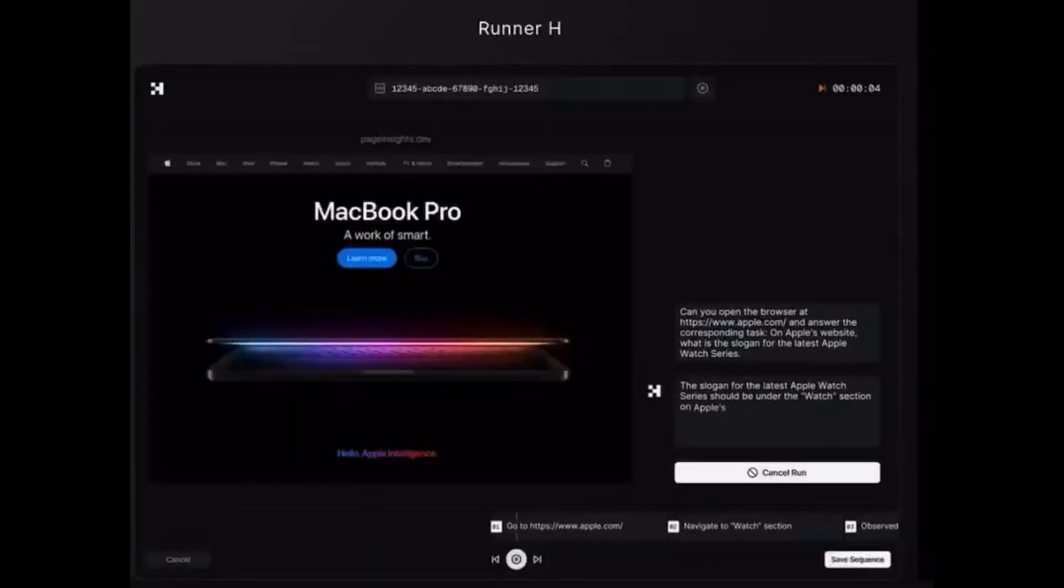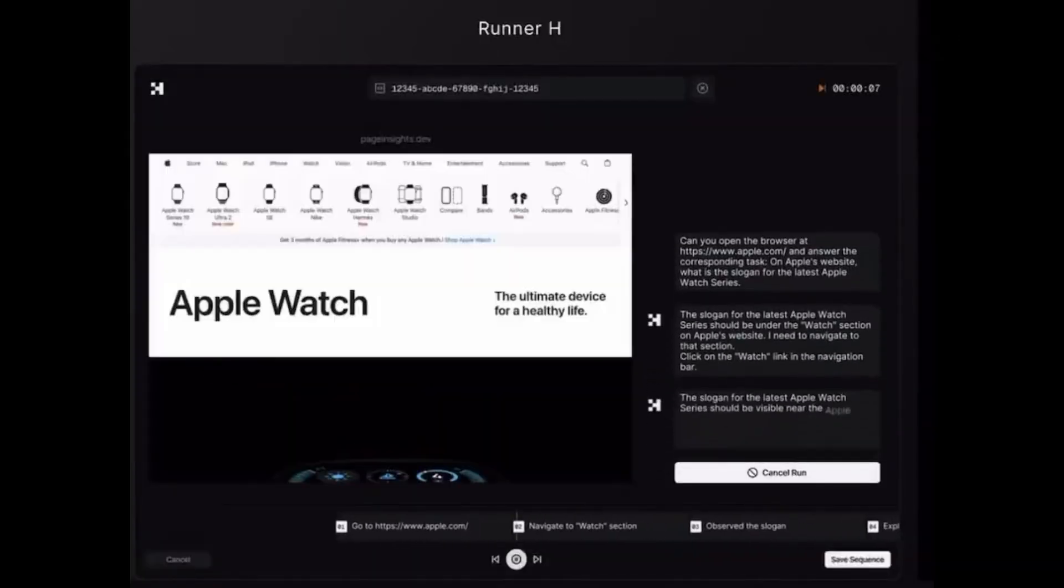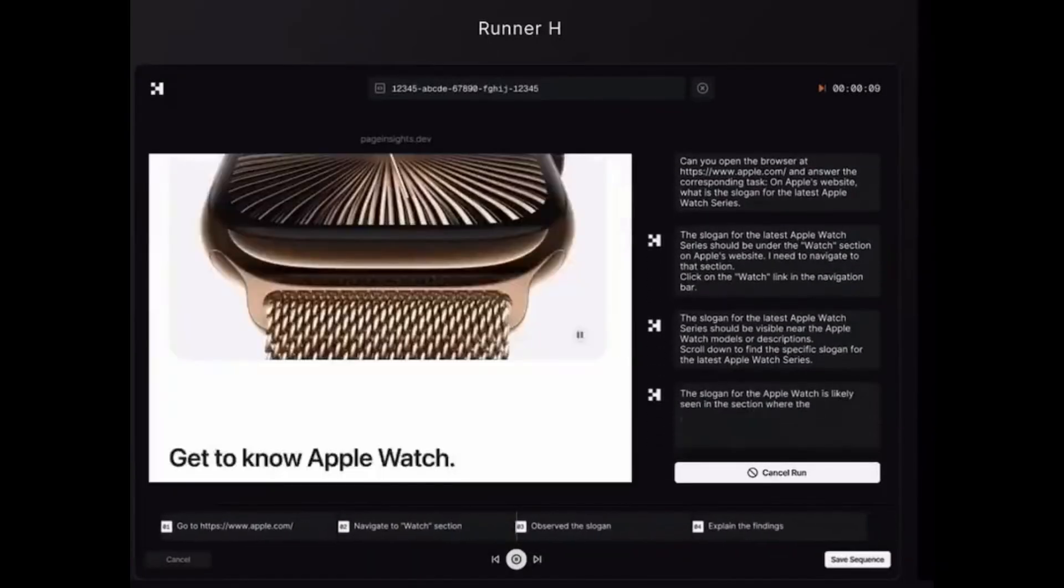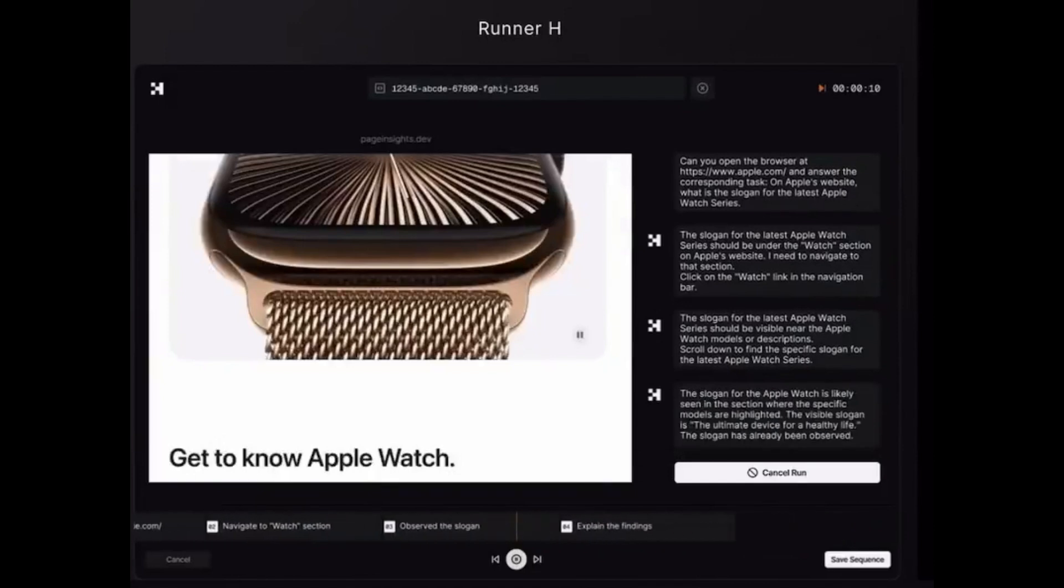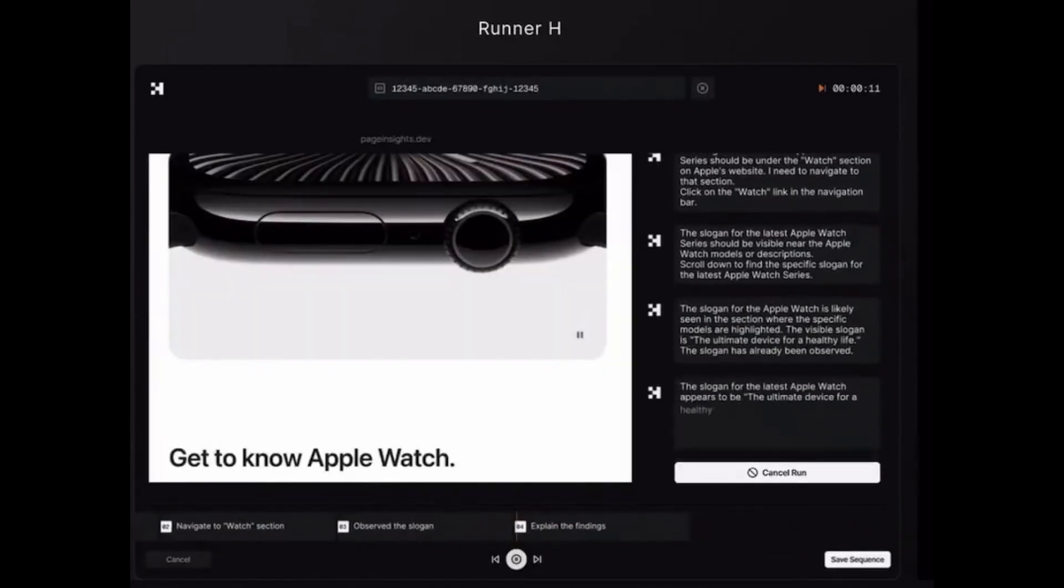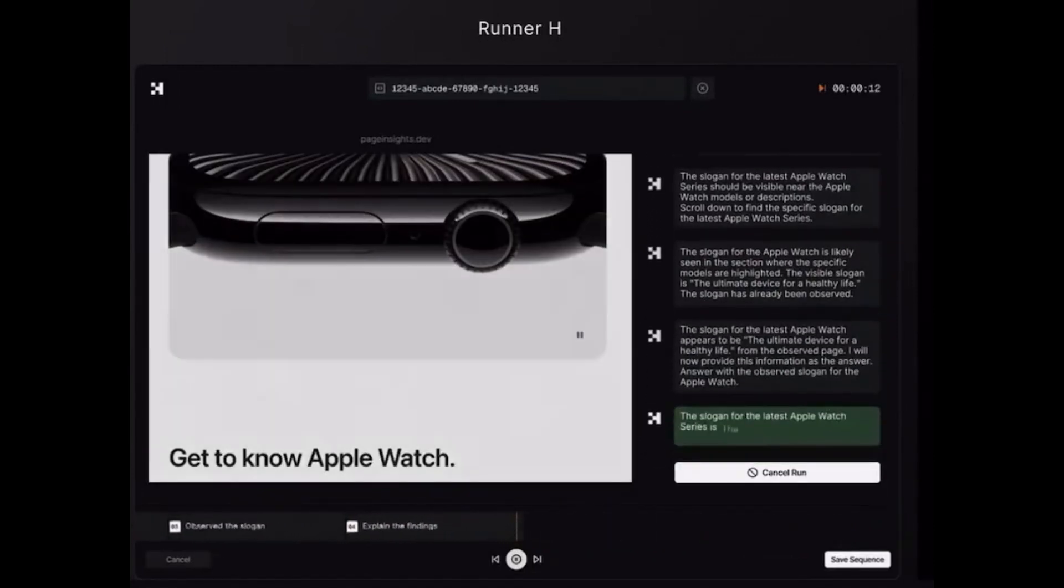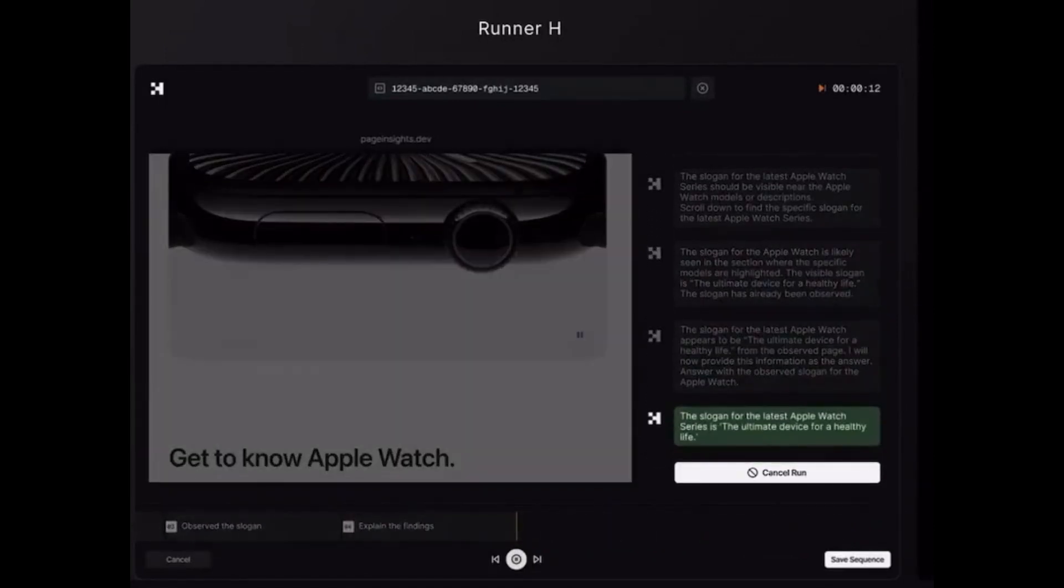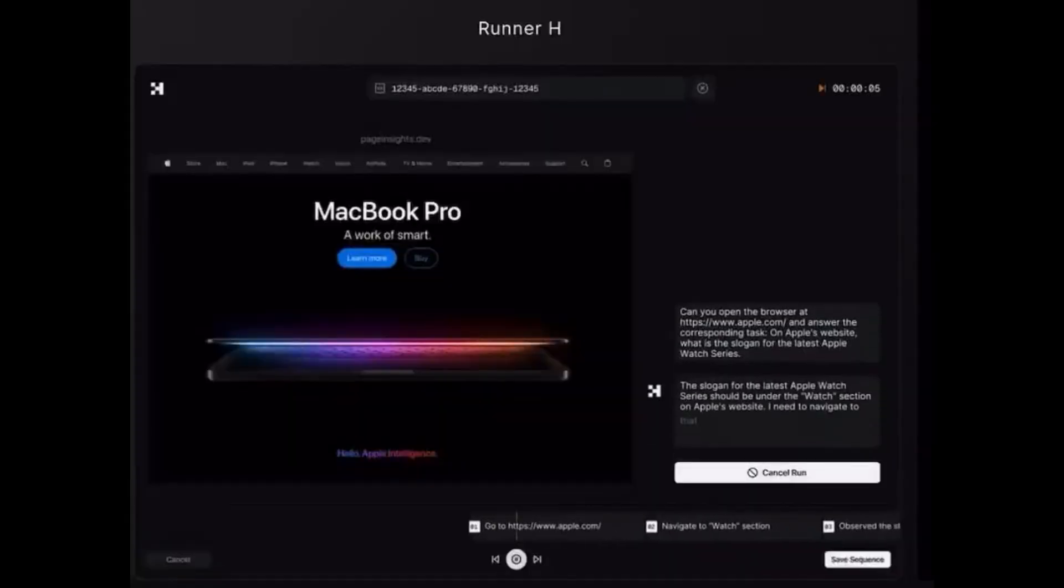Next up, Apple slogan sleuth. Instantly retrieving the latest Apple Watch series slogan directly from Apple's website. You'll see how Runner H can extract precise marketing information in seconds.